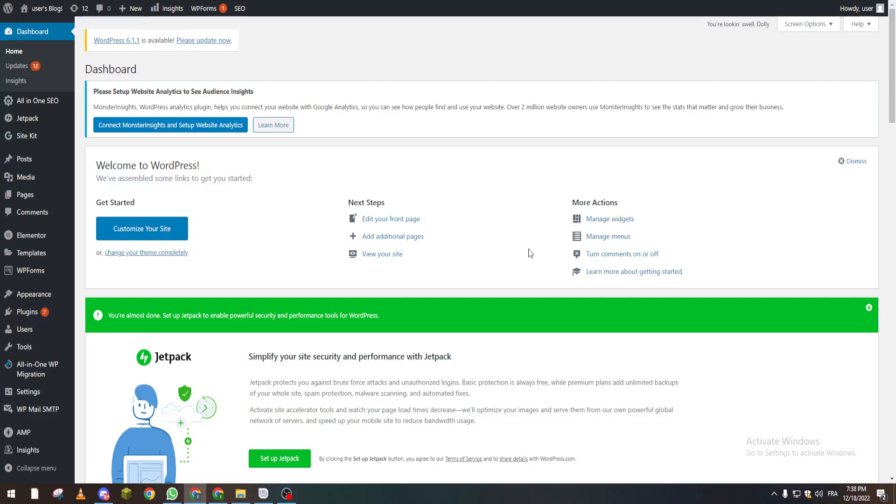To do this, make sure you have your dashboard open by going to wordpress.com/wp-admin. I will show you how this works.